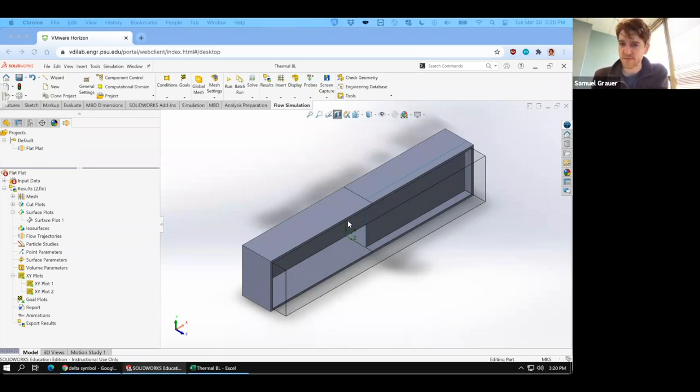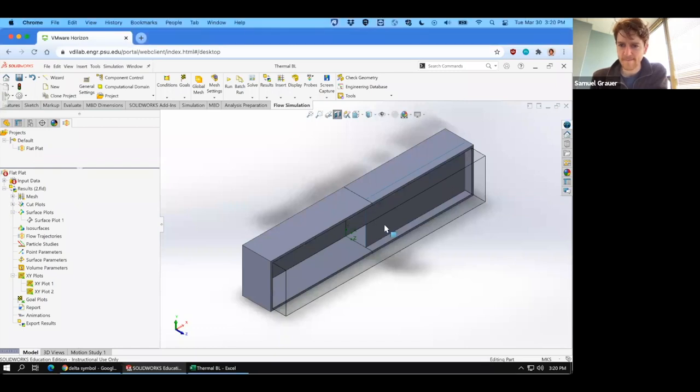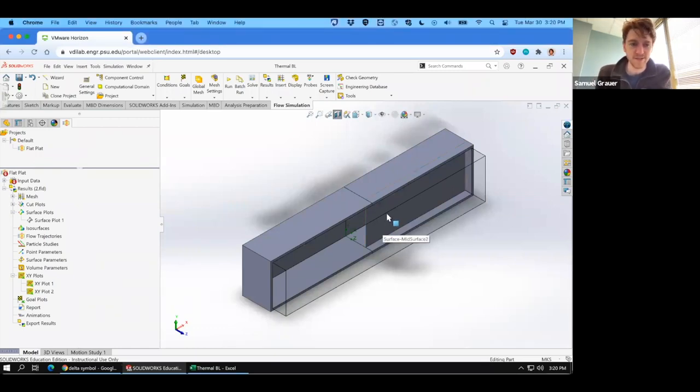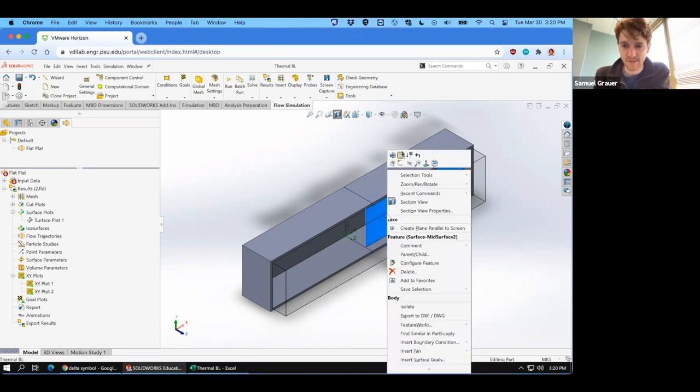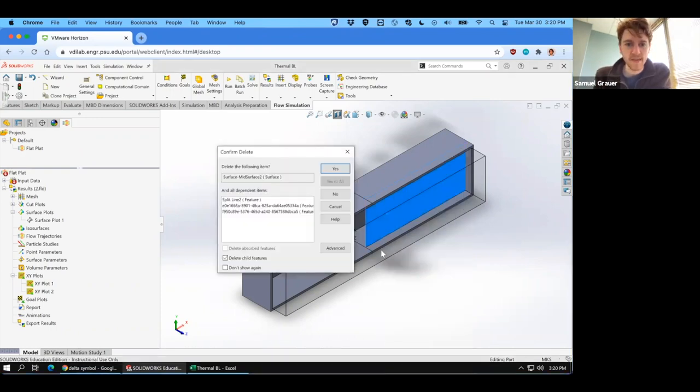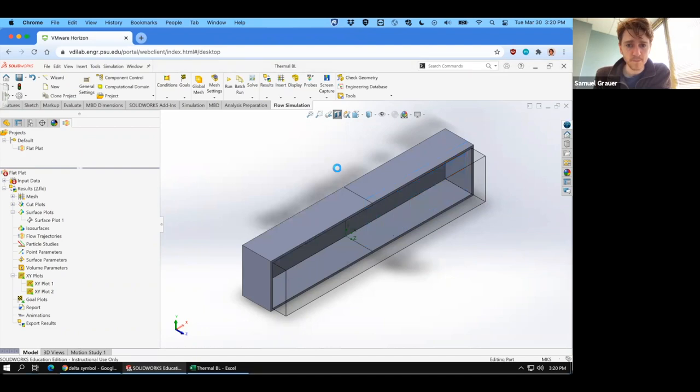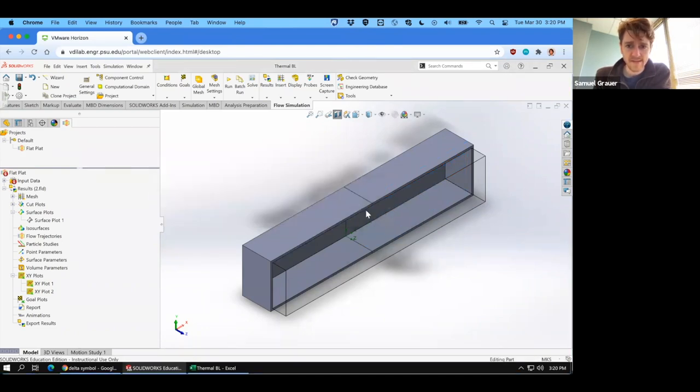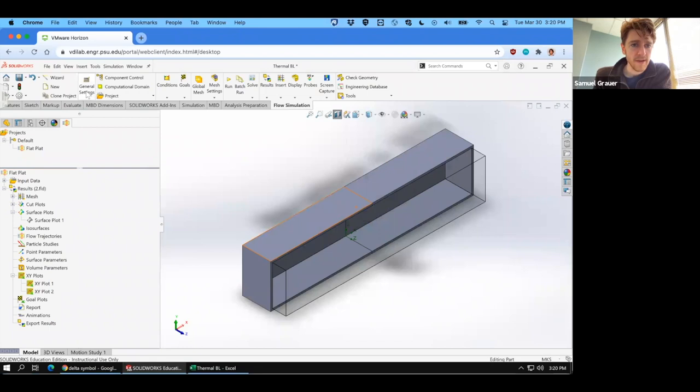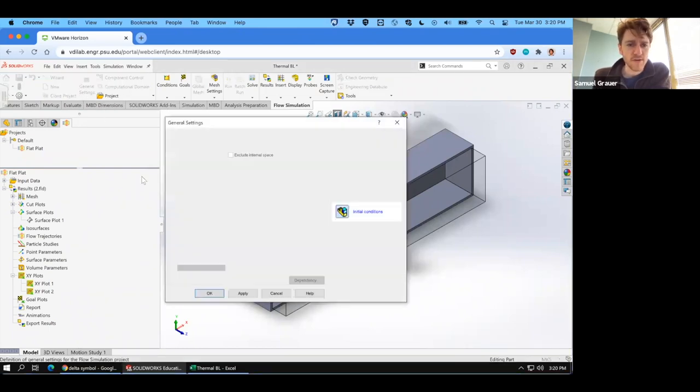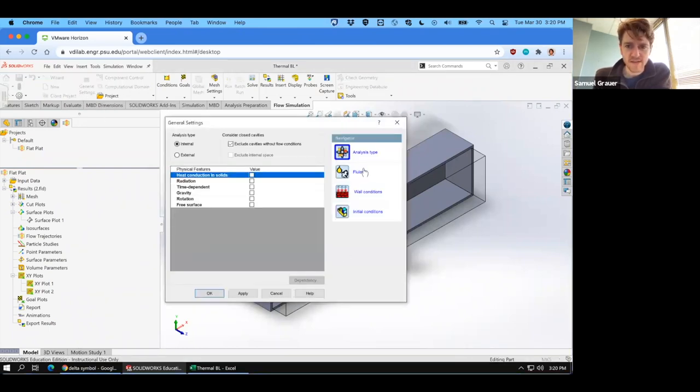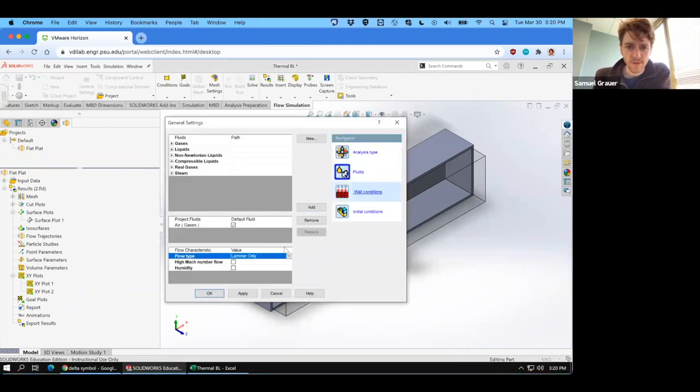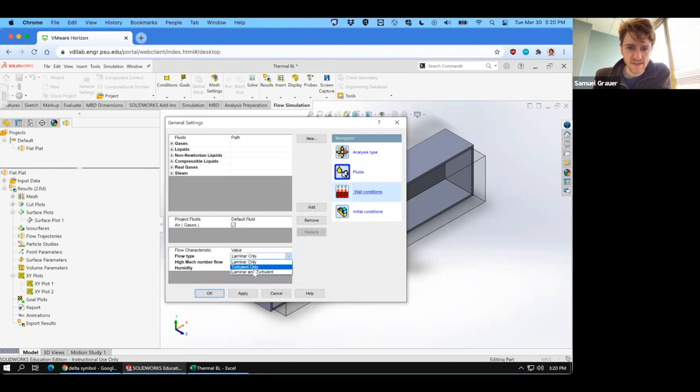So first, what we can do is get rid of that center plane, because we need to eliminate it to conduct the simulation. So you can right click it and click delete and accept. Now what we want to do is go to general settings, fluids, and you want to select turbulent only.